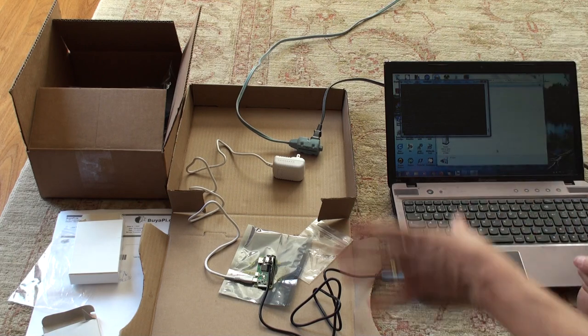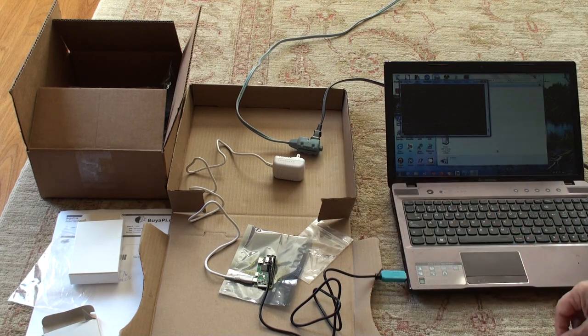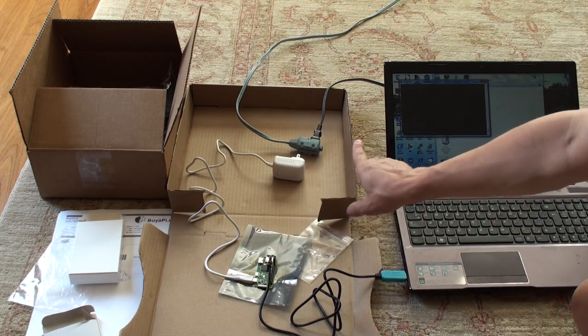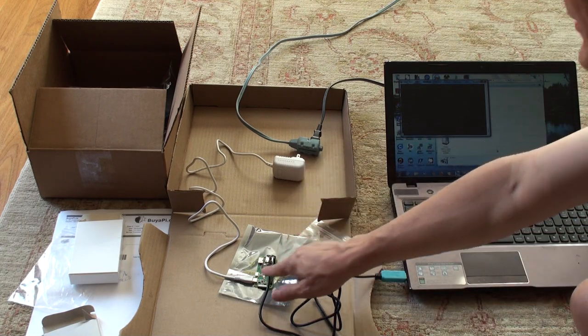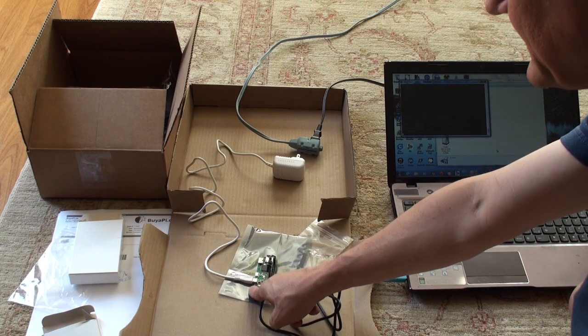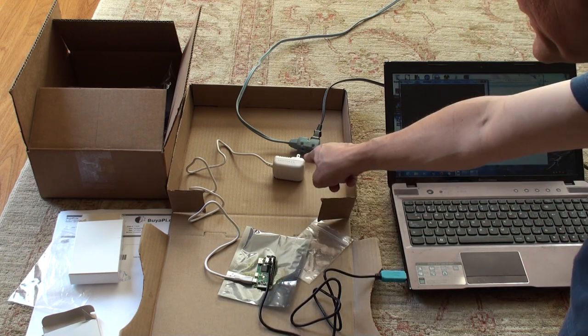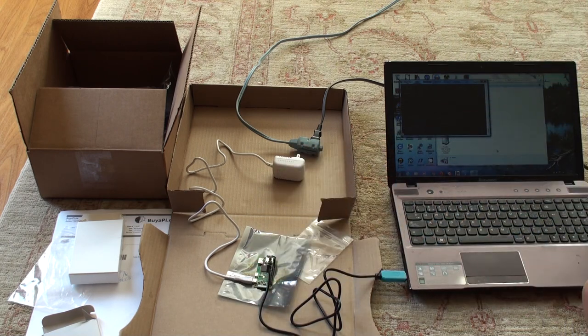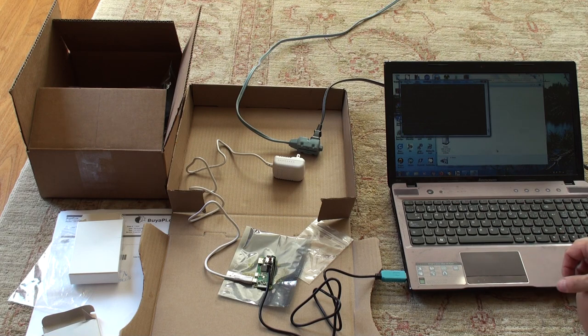Never just unplug it. Always shut it down. And I would say for plugging and unplugging the power, leave the micro USB connected. Unplug it from this end so you don't damage the micro USB connector.